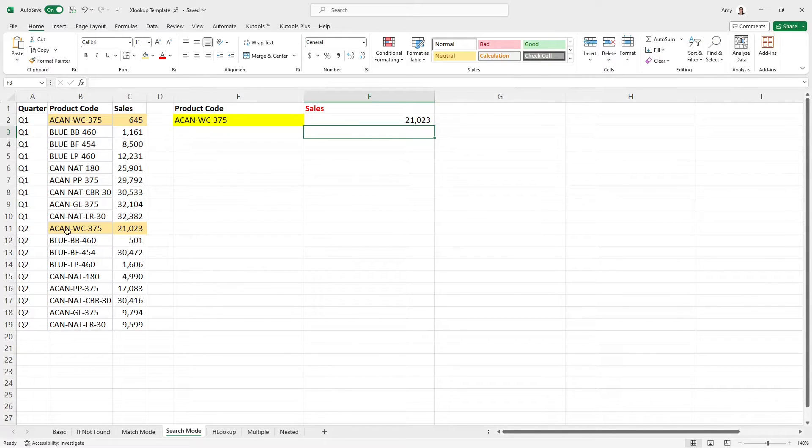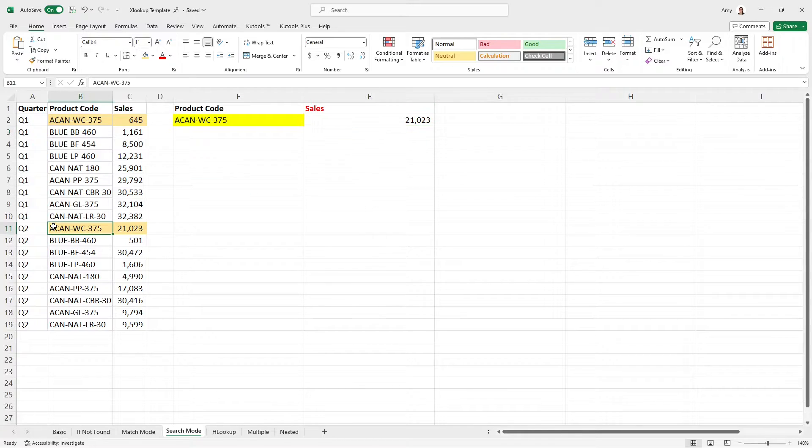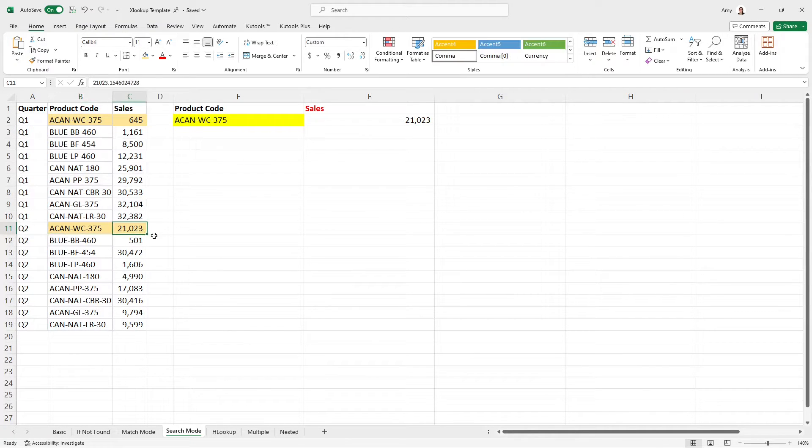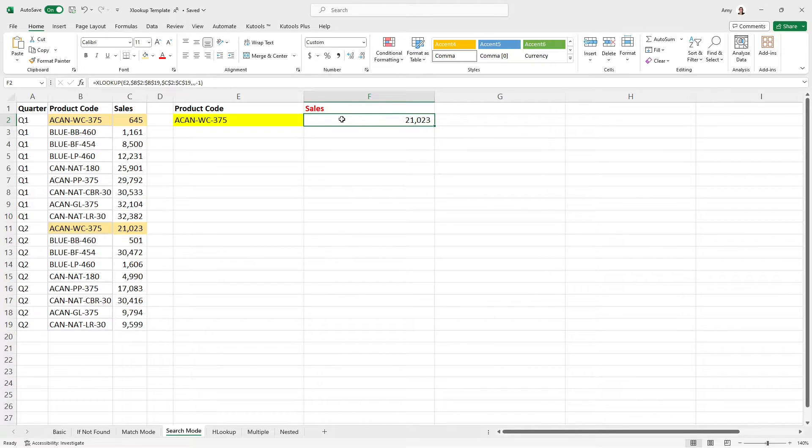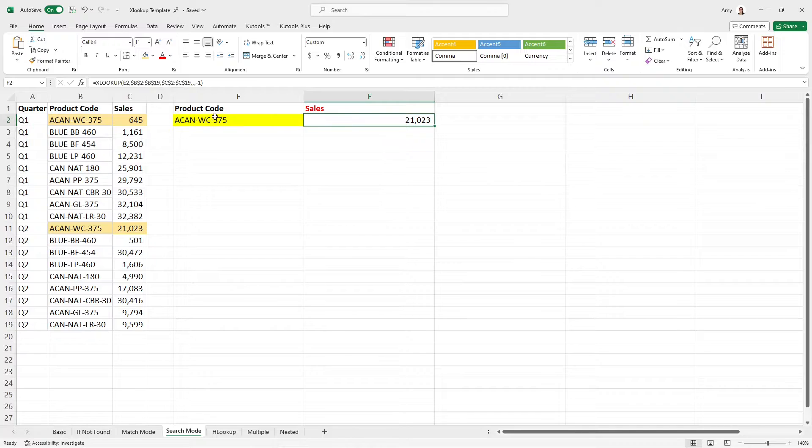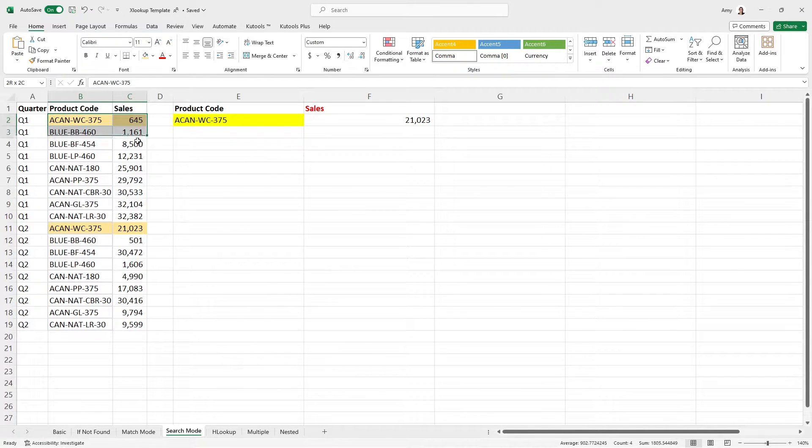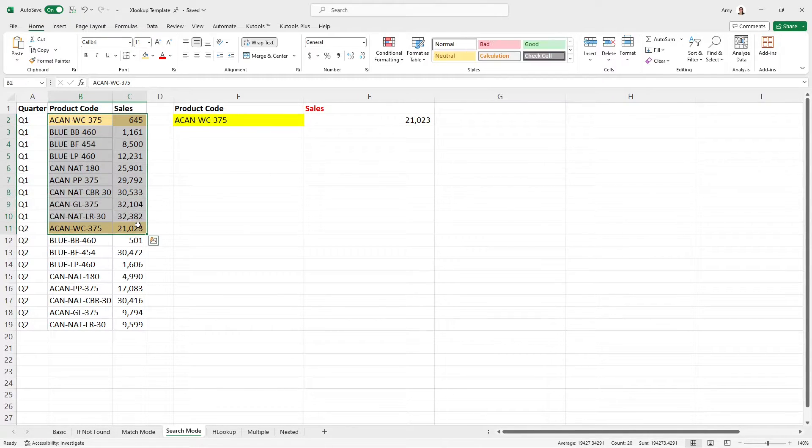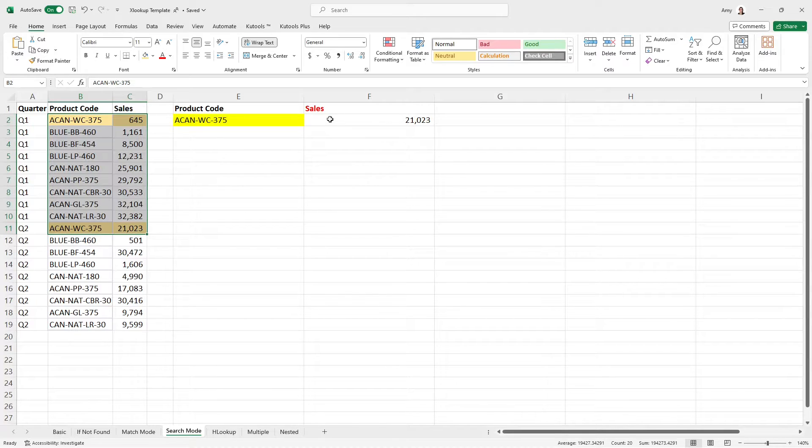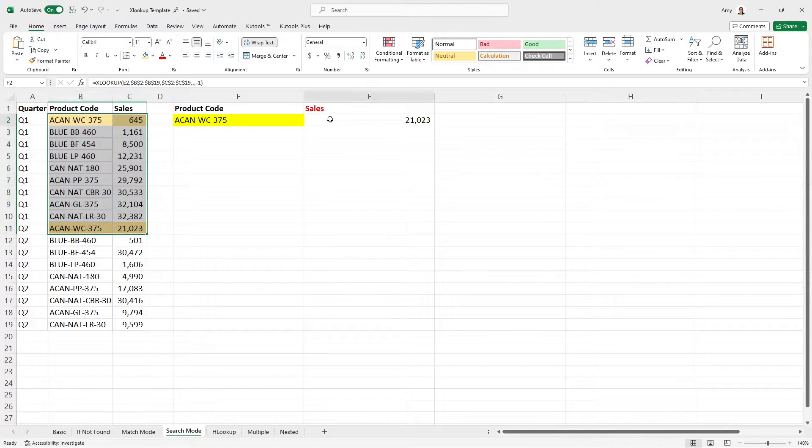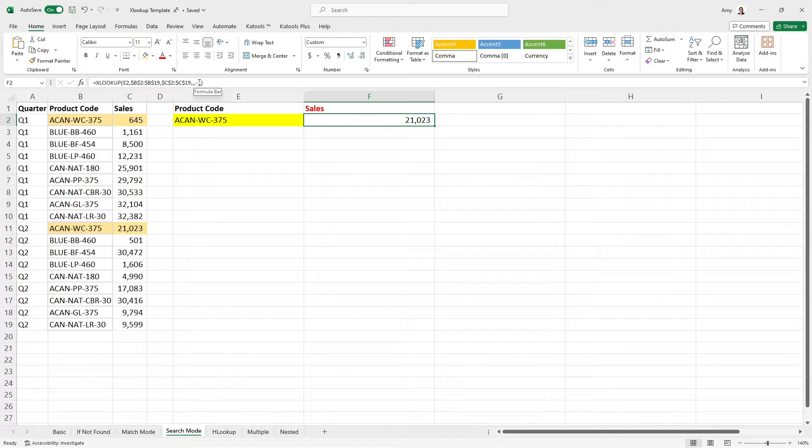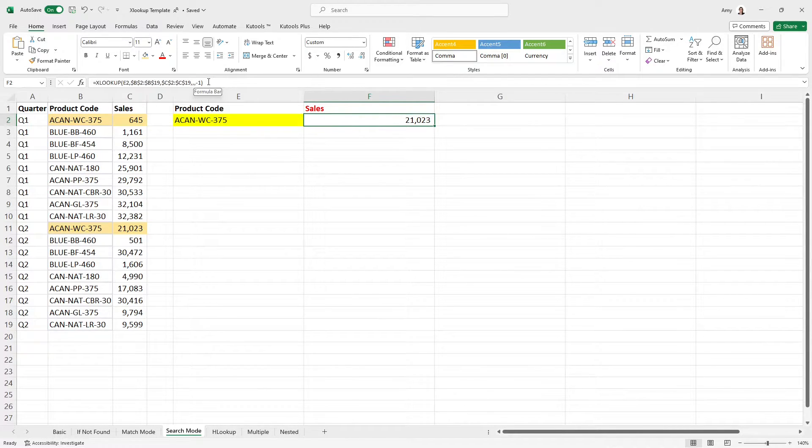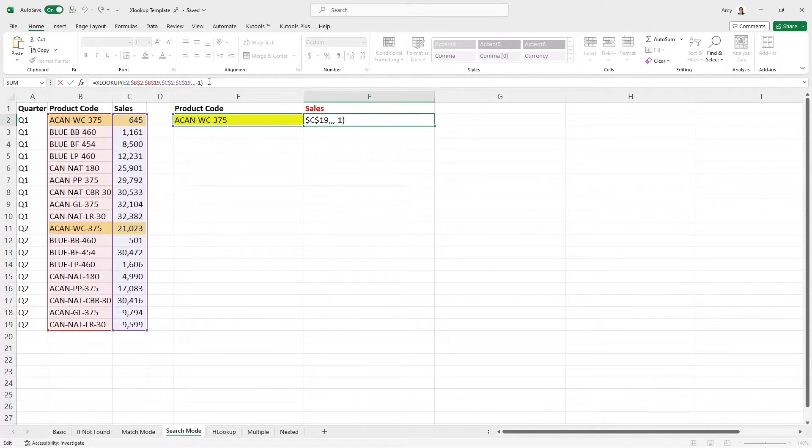So you can see here that now we are pulling that first product code from the bottom of the list, which is 21,000, as we can see here. And this is really, really cool because the lookup, for example, could only work from the top to the bottom. So it was quite limiting. And now we can just define if we want it to pull the first value or the last value. There are a couple of other options here in the search mode, but these are the two common examples that we're going to cover in this video.